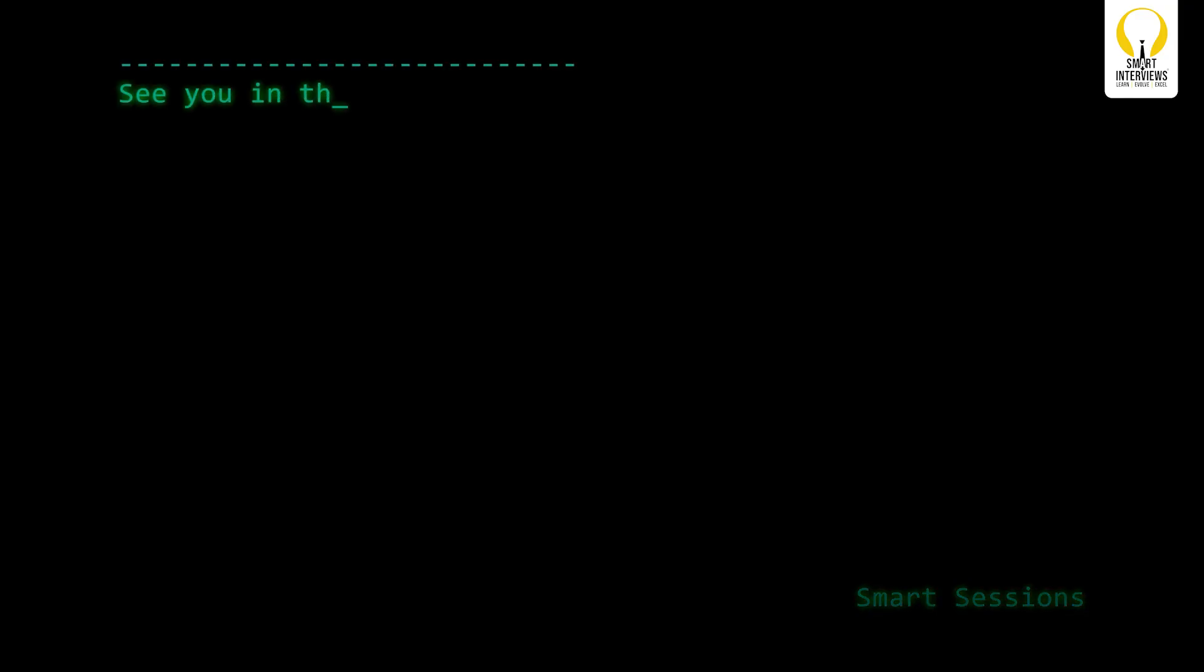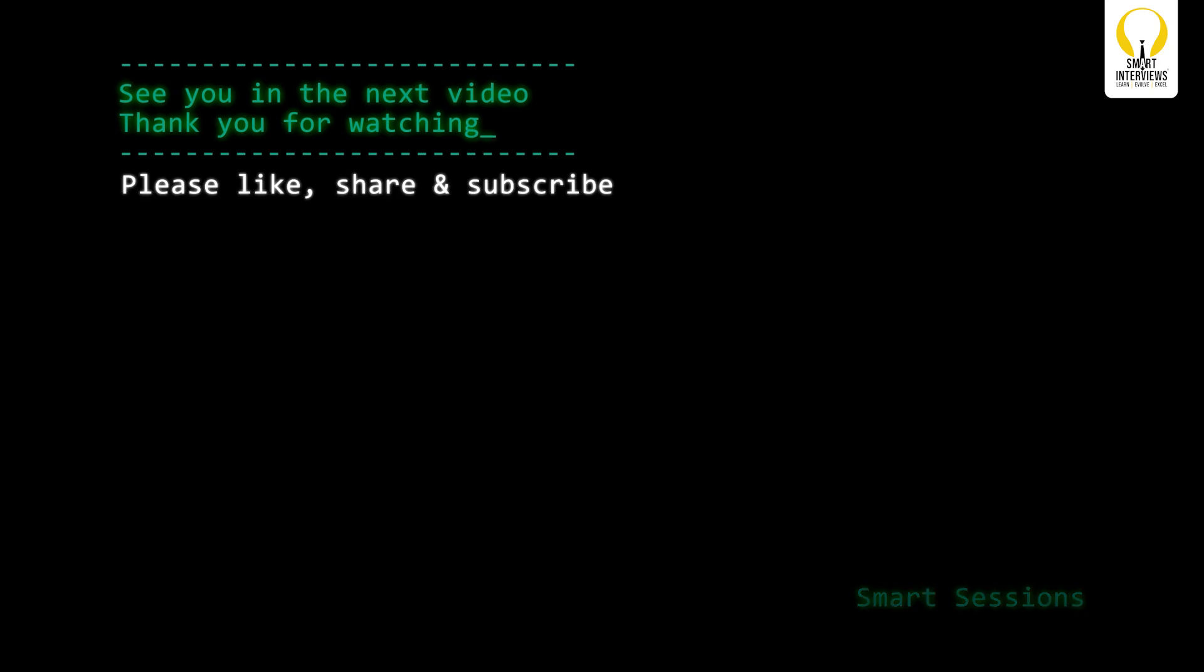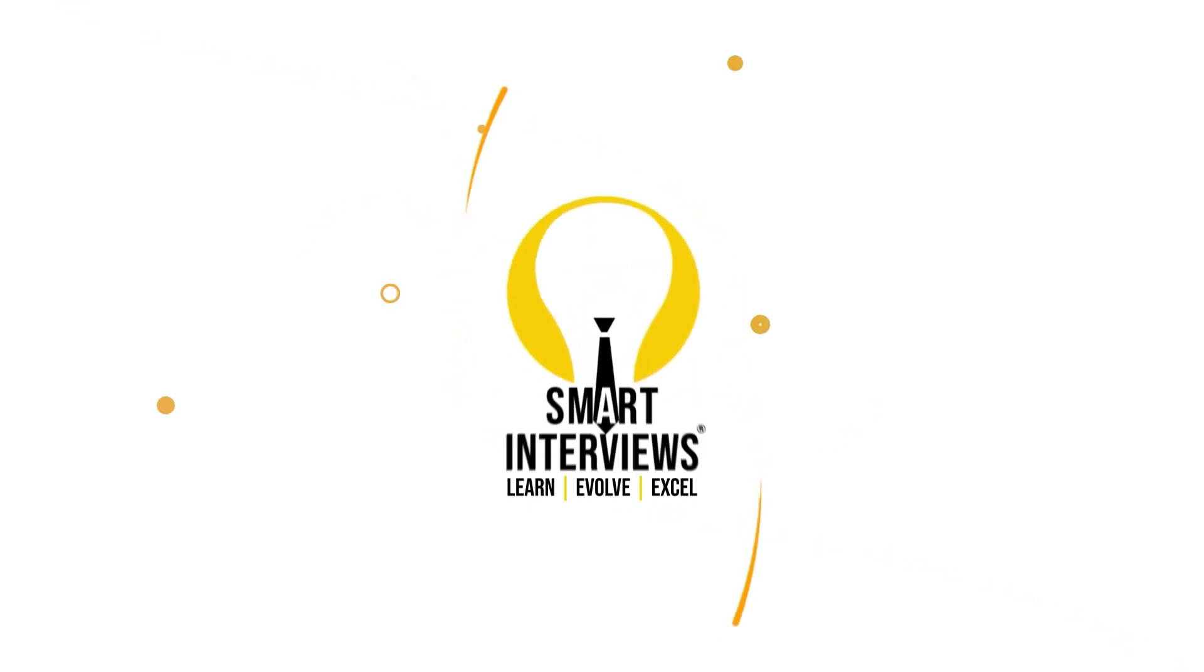See you in the next video. Thank you for watching. Please like share and subscribe for more such content. Bye. Have a good one.